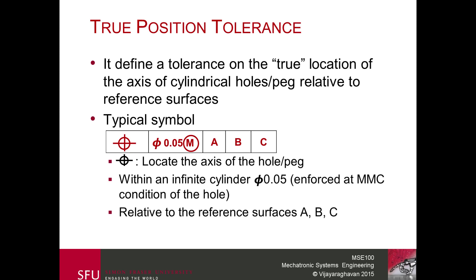Typically the hole itself might have a dimensional range, for instance 10 plus or minus 0.1, meaning each cross section of the hole can range between 9.9 and 10.1. We enforce the hole condition only at the MMC, which corresponds to the smallest hole — when material in the hole is at a maximum.